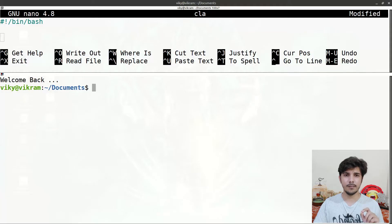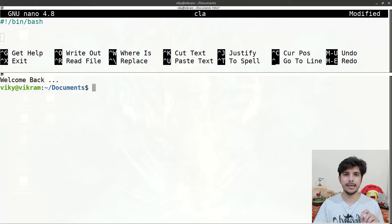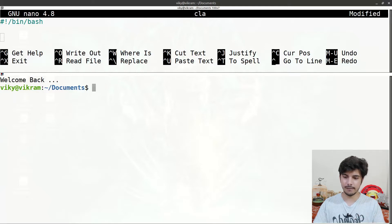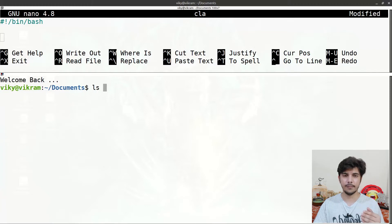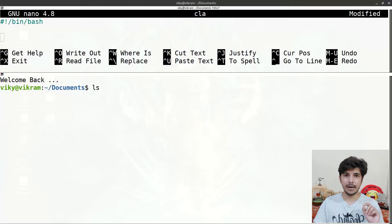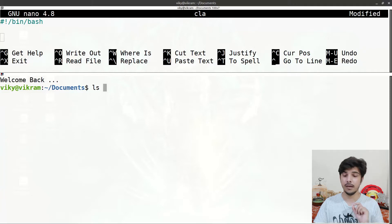First of all, always remember that any particular command that we use in Linux or in shell scripting is basically an executable program. Command line arguments, also known as positional arguments, are the input data that can be sent to any particular executable.